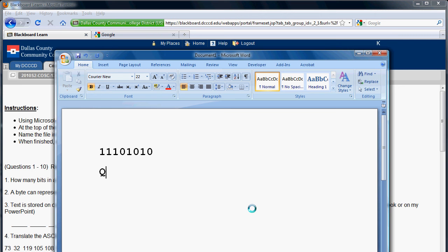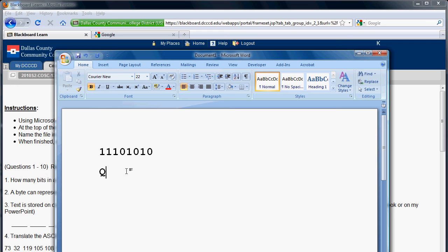So that shows you that a capital Q is actually stored as character 81 in the ASCII chart. Now the ASCII chart is just used for Latin derived languages, English, Spanish, Portuguese, French, and Italian. There's another coding system called Unicode that has all the characters of all languages on Earth.